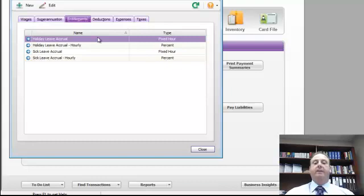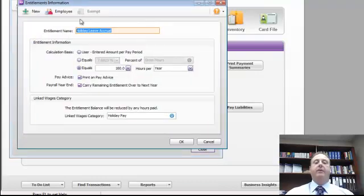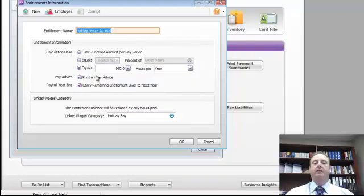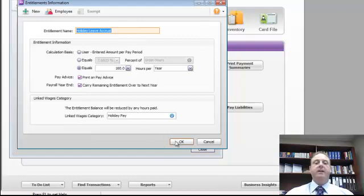Now if you're setting up people as salary based, there is no ability to change the exempt section in here. Therefore you'll have to ensure that you do not pay them or let them accrue leave when you actually record the pay. So that's just an important thing.